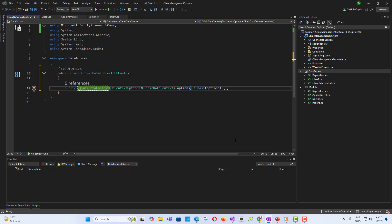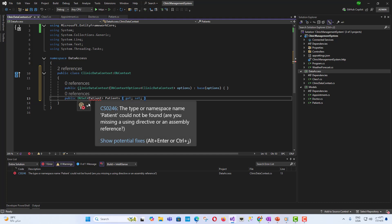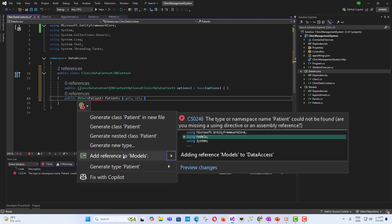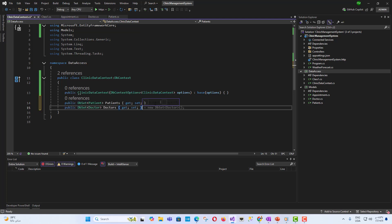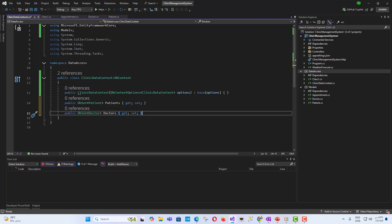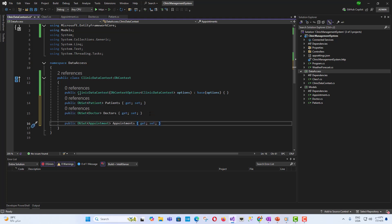We set now the public DbSet Patient Patients get set. DbSet Patient represents a collection of patient entities that map to a table in the database. Each patient object in this DbSet corresponds to a row in the patients table. The property Patients allows us to query, add, update, or delete patient records in the database through Entity Framework. So DbSet Patient Patients is essentially the link between the patient model class in the code and the patients table in the database. Same thing here, we will put public DbSet Doctor Doctors get set, public DbSet Appointment Appointments get set. Of course, the same explanation for the patients applies to these two properties.